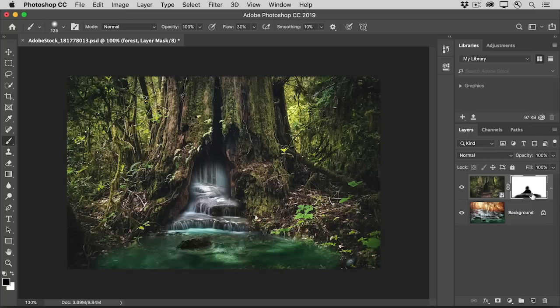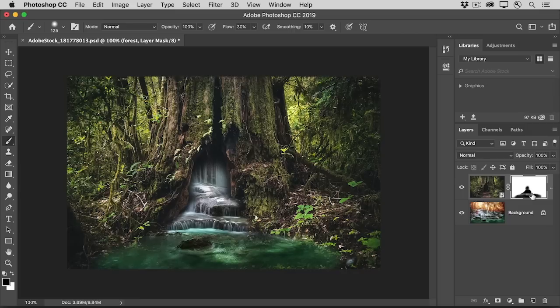So now that you have some practice using simple layer masking techniques to combine images, try them out on other images to make some creative composites of your own.